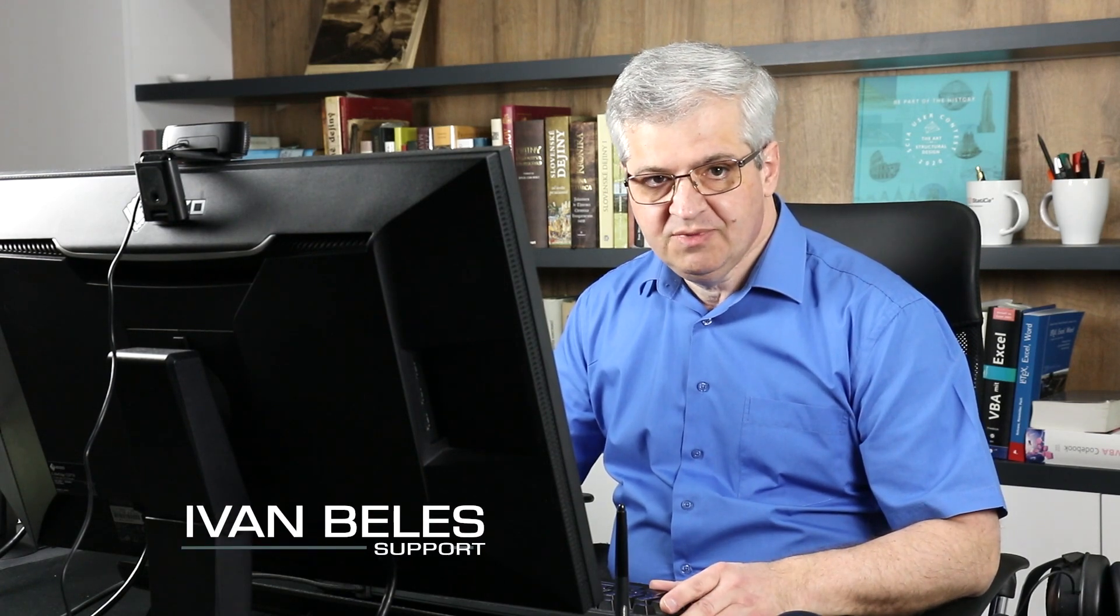Hi, there are some questions that permanently repeat on the hotline. Today I have selected three typical questions to Ideastatica modeling which I want to show you on three different models and how to deal with it. My name is Ivan Beles and I am support engineer for Scia engineer and Ideastatica.